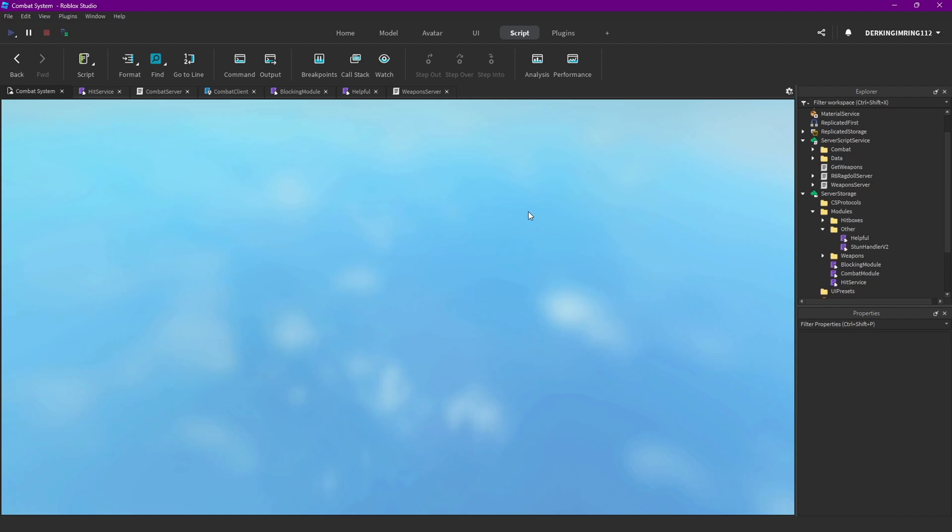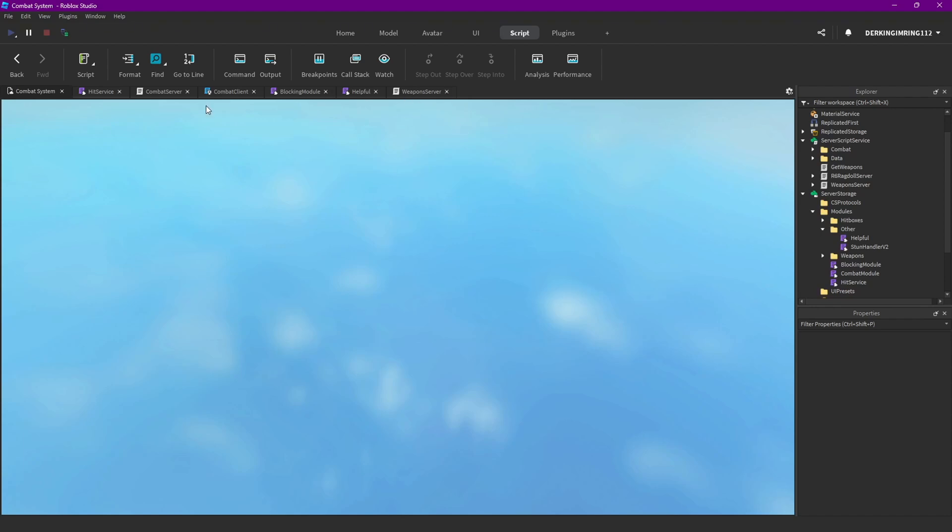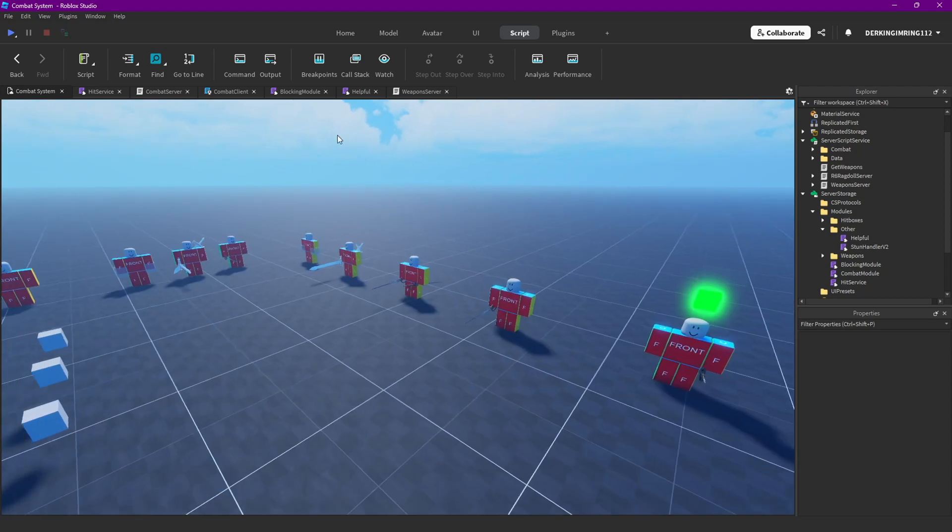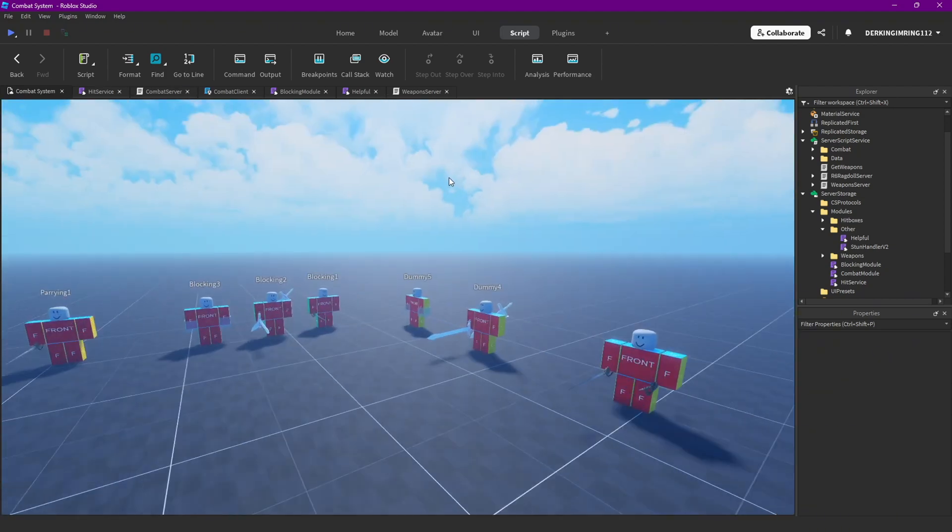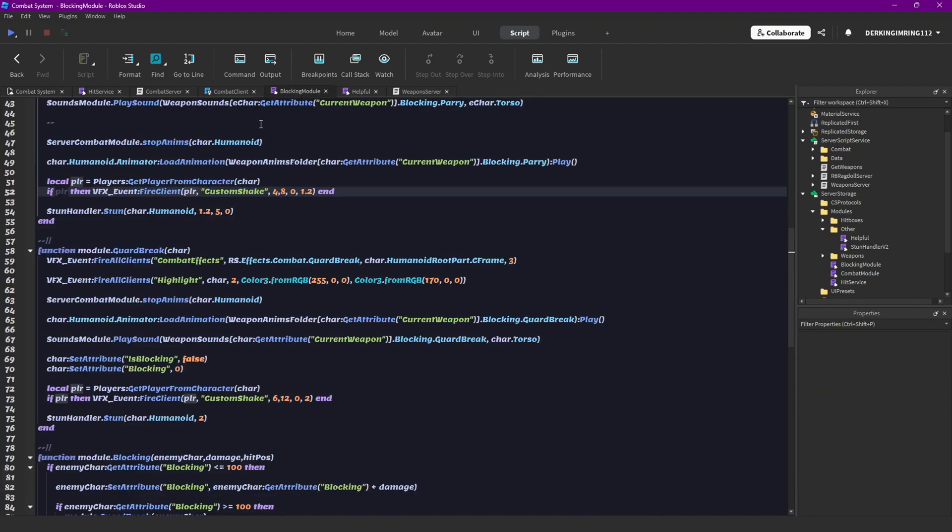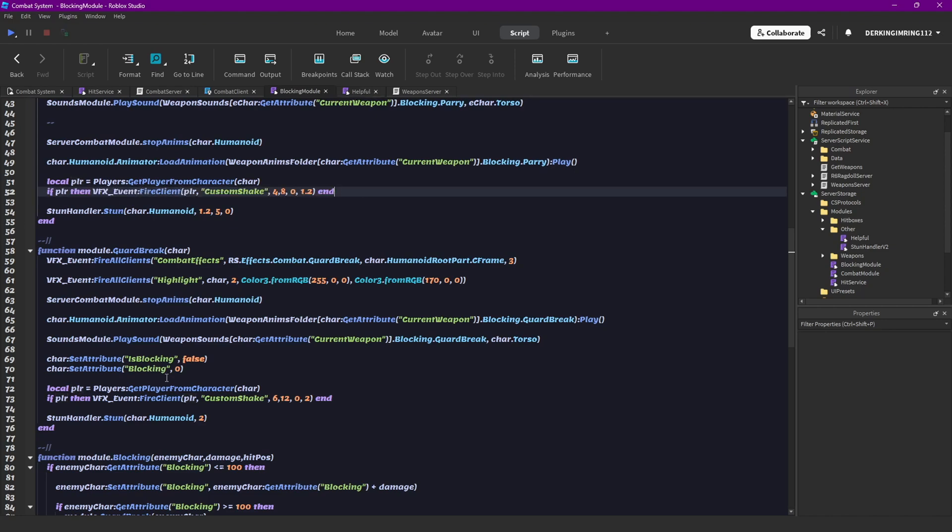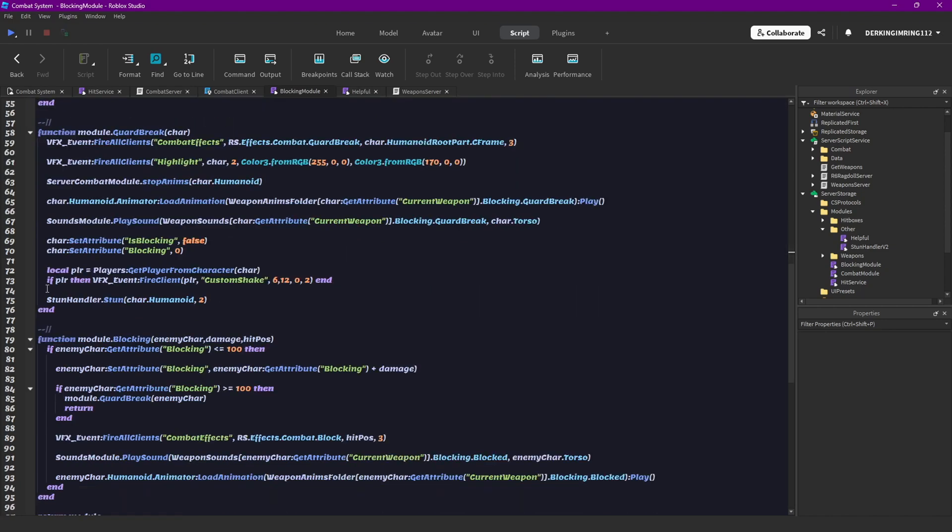But yeah, I just wanna do then one more little thing, and that is just also the highlights to the blocking stuff. So we can just copy this.